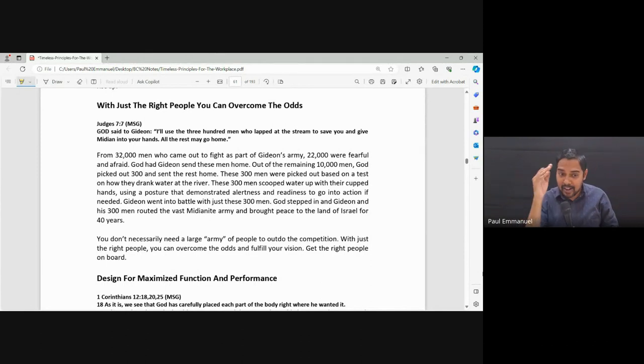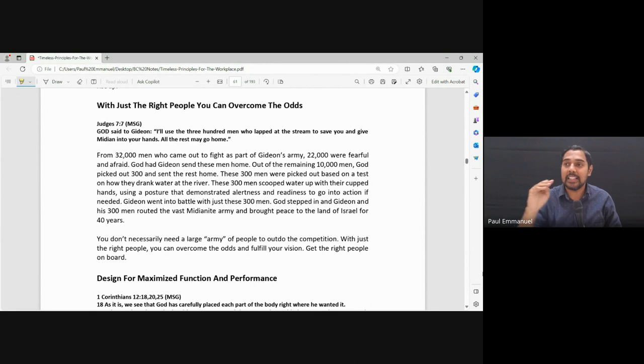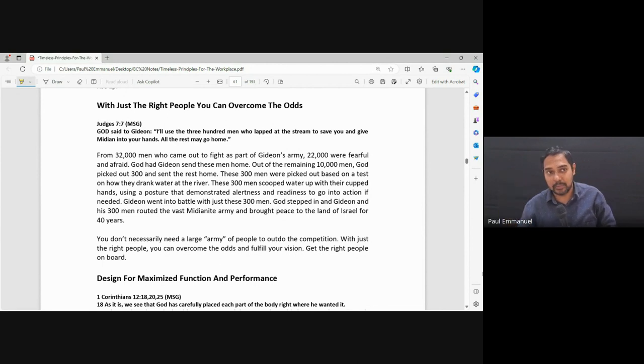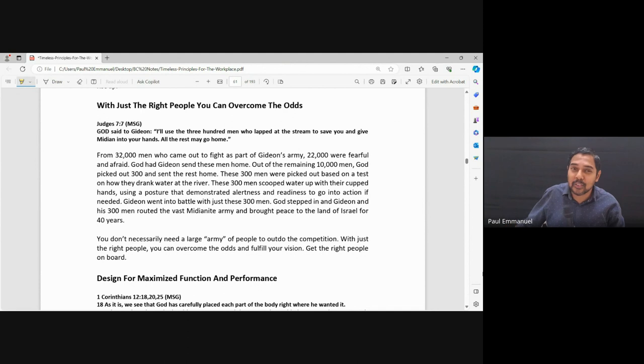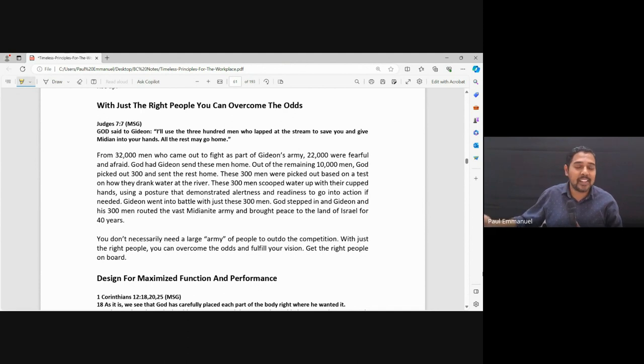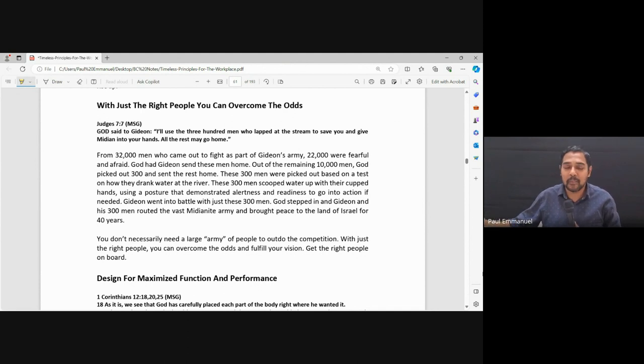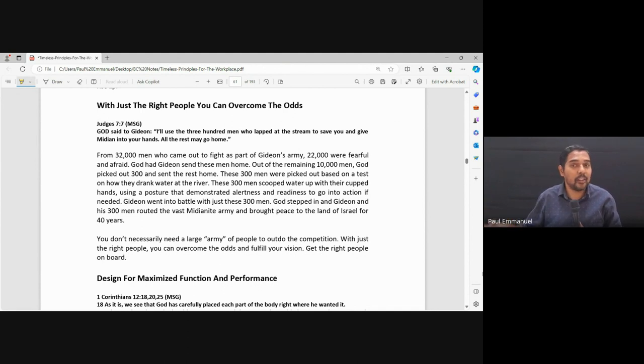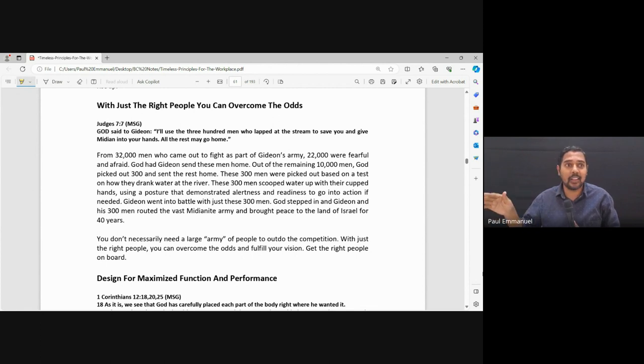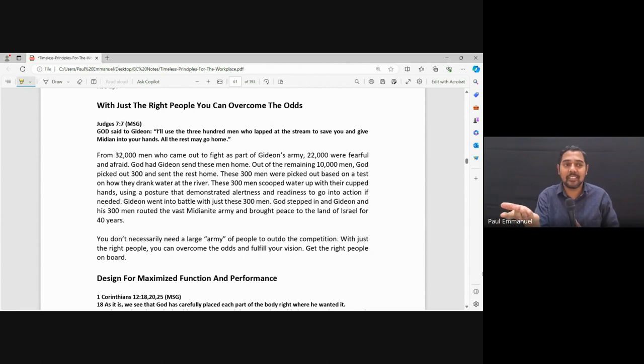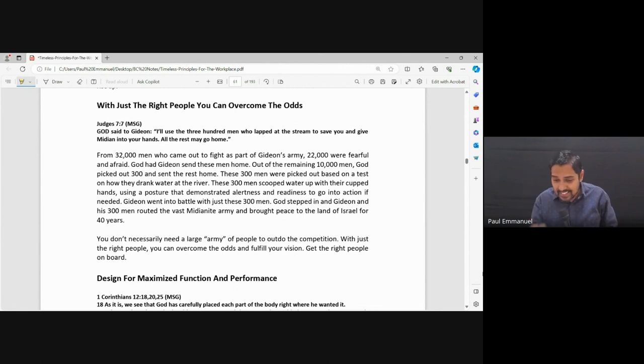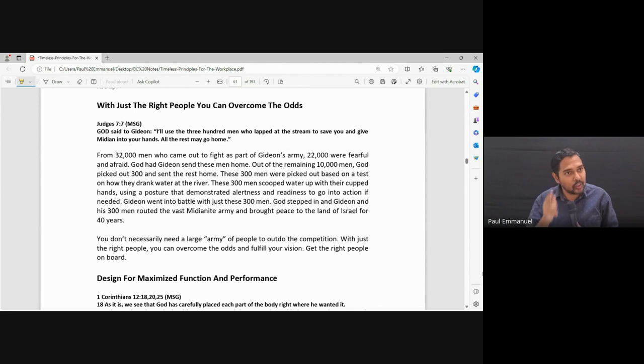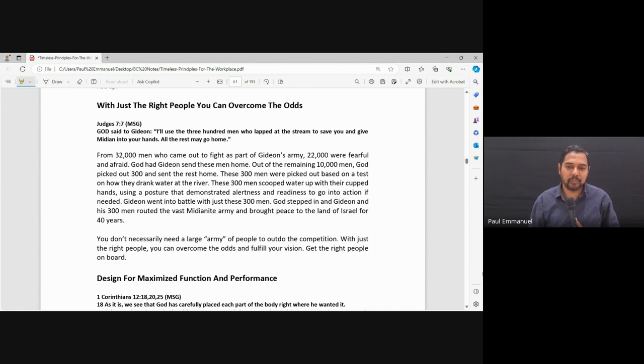Now there is 300 and there is a million Midianites. I had 32,000. 32,000 were afraid, we sent them home. And now when I had 10,000, you said the rest go, 9,700. Only 300 people. God said with these 300 people, you will defeat the Midianite army.